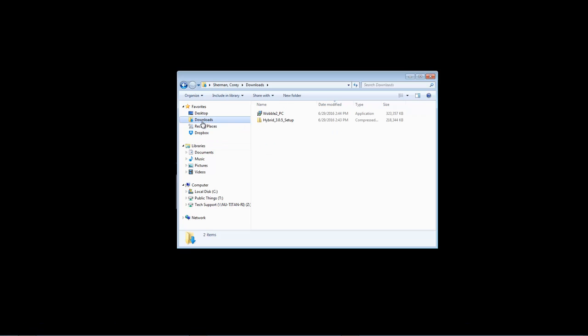For our Mac users, you should see a package installer for Wobble and a .dmg file for Hybrid. Simply run the package installer to install Wobble. Double click on the Hybrid DMG and run the setup file inside to install Hybrid.